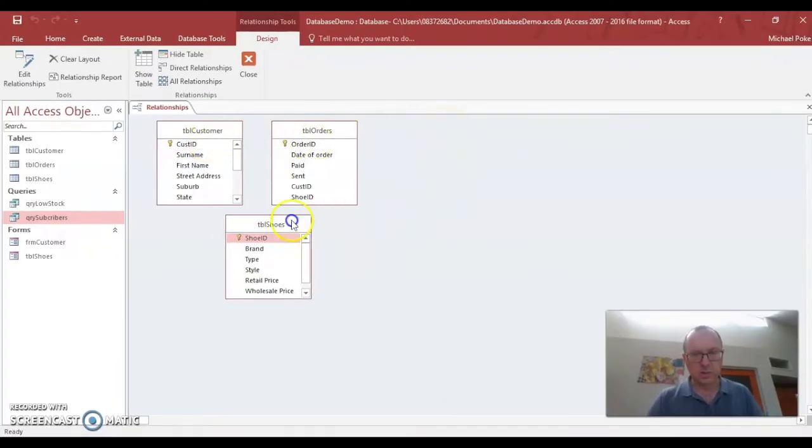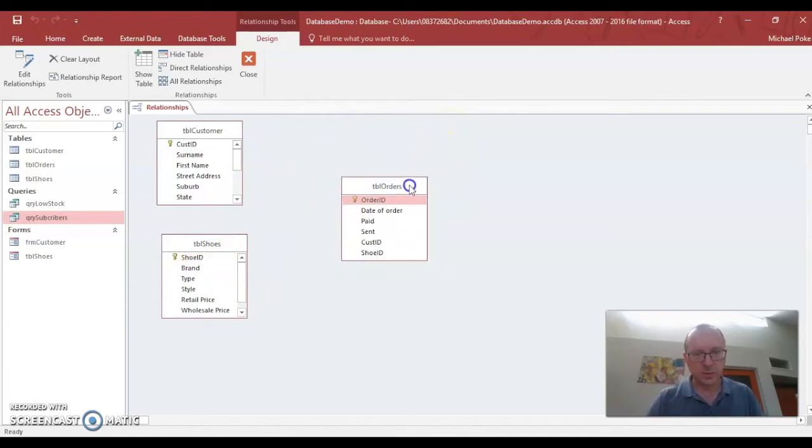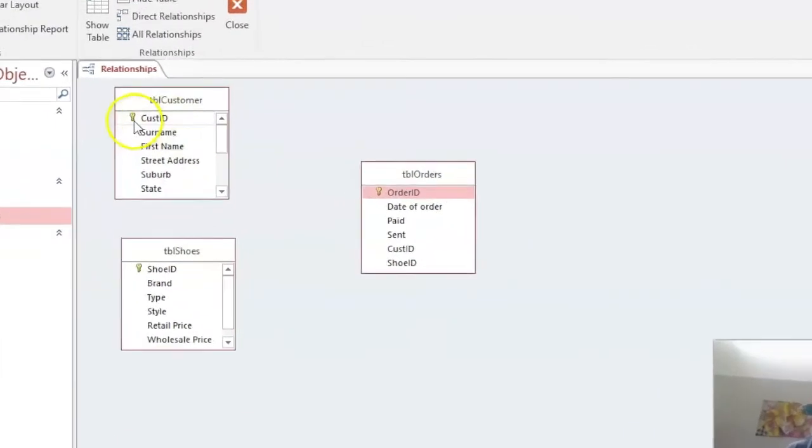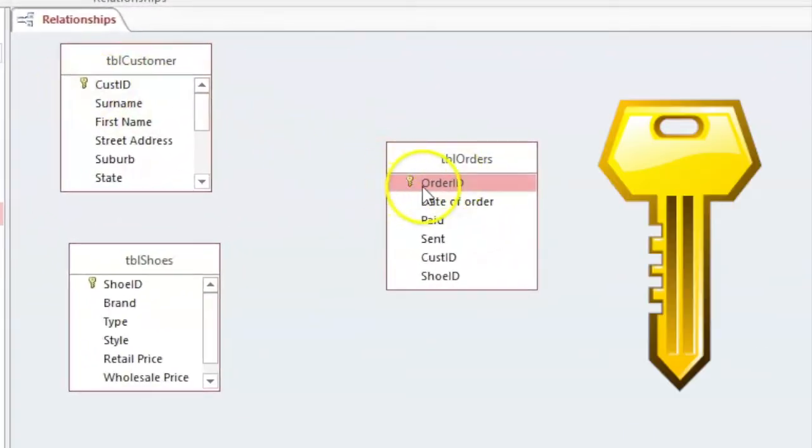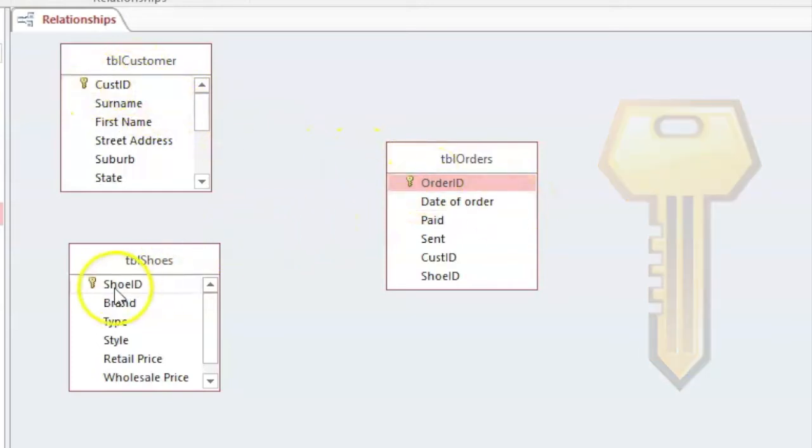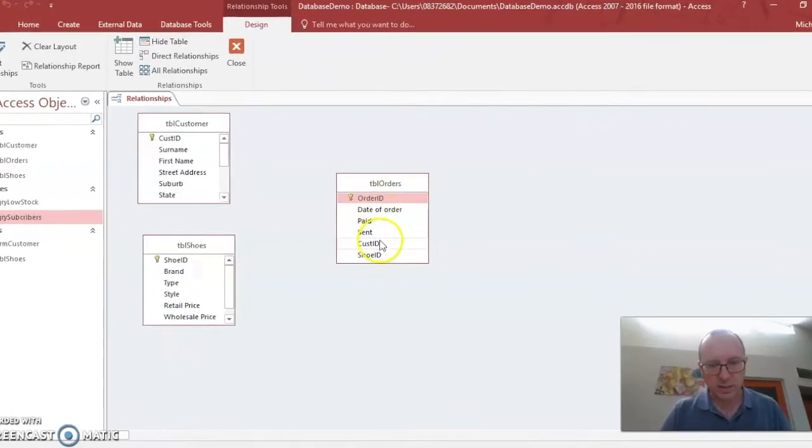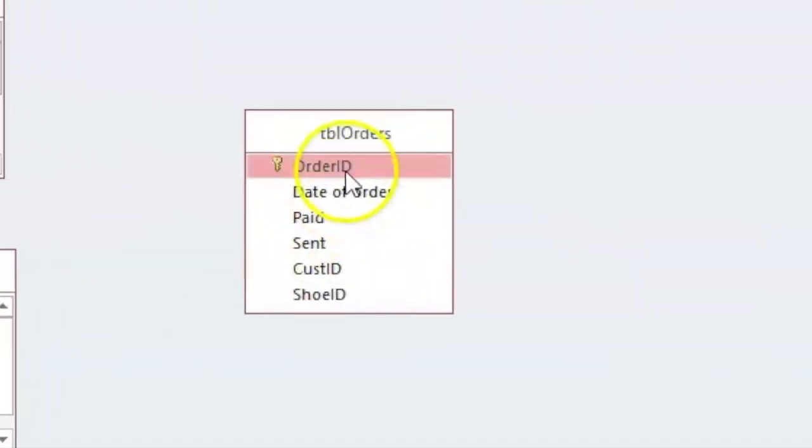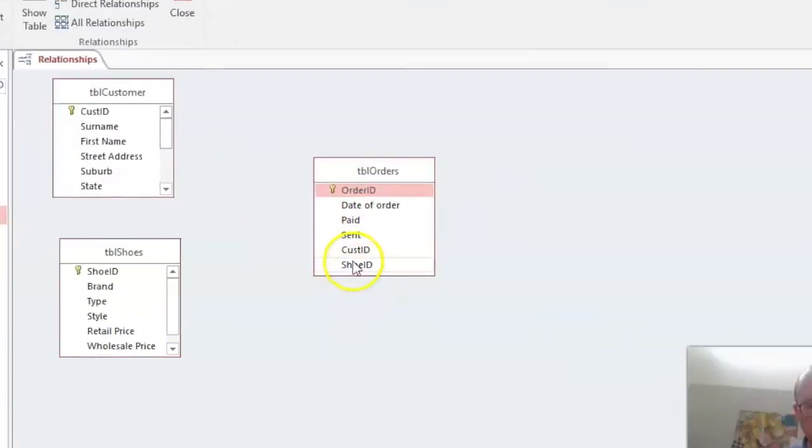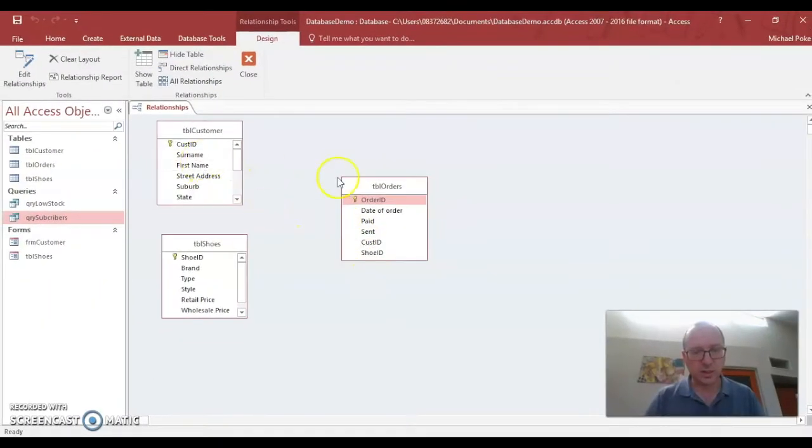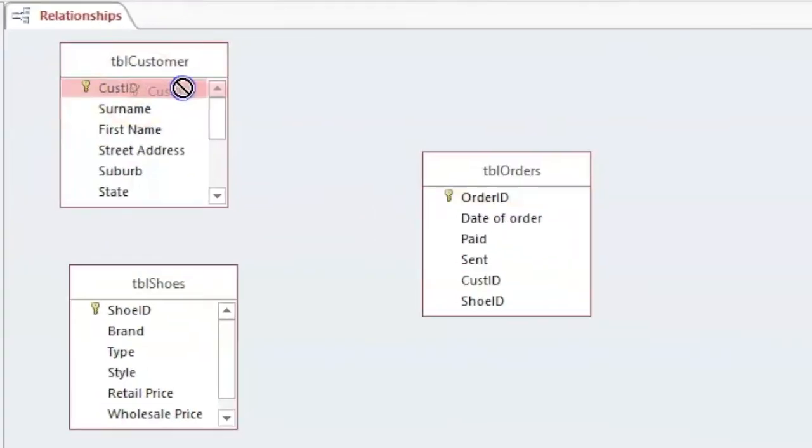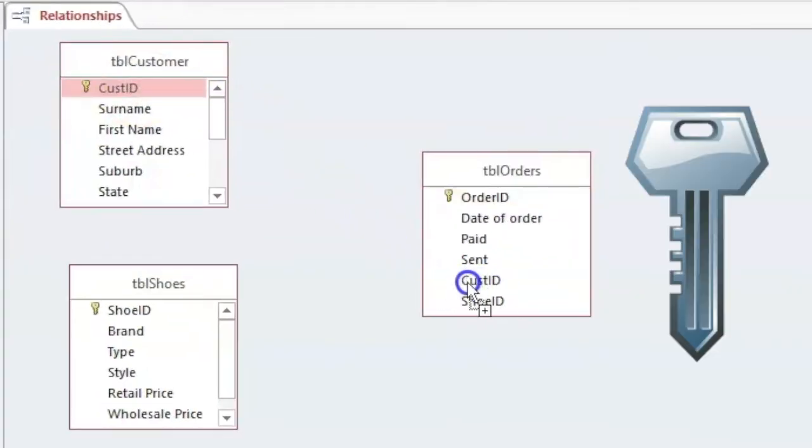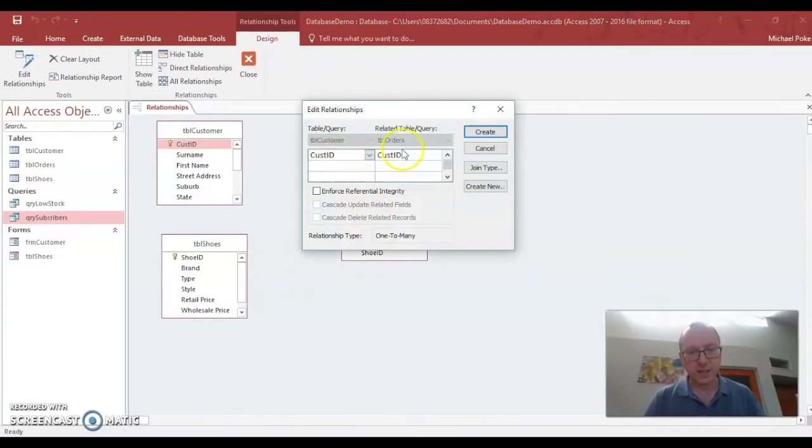I'm going to put shoes underneath customers. Orders off to the side, just to make it easier. Now, each one of these has a primary key called customer ID, order ID and shoe ID. This one also has customer ID and shoe ID in here. And that's because these are the fields that we're going to link our tables together with. So we're going to connect our primary key to the corresponding foreign key. And this is called the foreign key. And then it'll bring up this thing here.